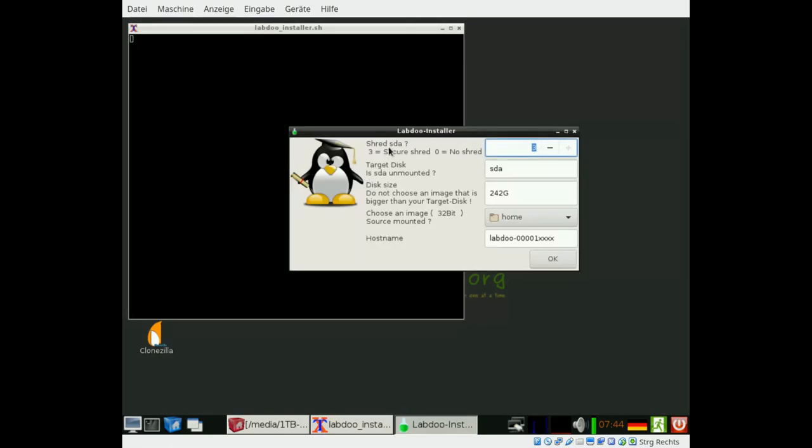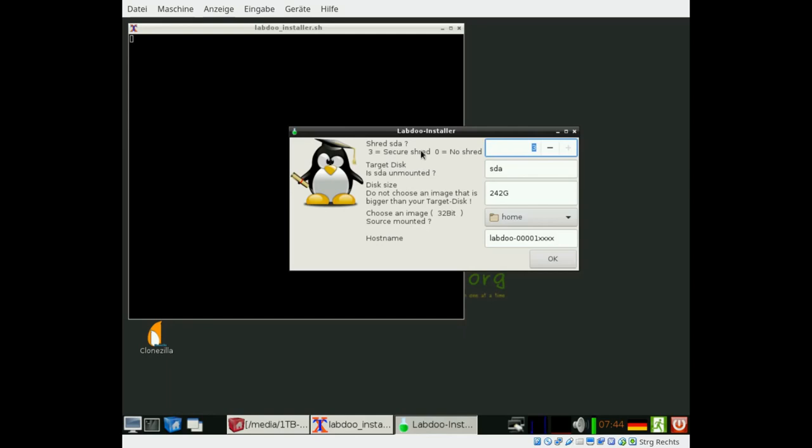LabDo recommends to shred each disk drive three times to write random data to the disk drive to delete and remove all user data. In this video tutorial we set it to zero. It is not recommended for the standard case but it would take hours in our case so we skip that. Sometimes you get disk drives which were already deleted by certified companies so you have to decide which procedure fits best for you.